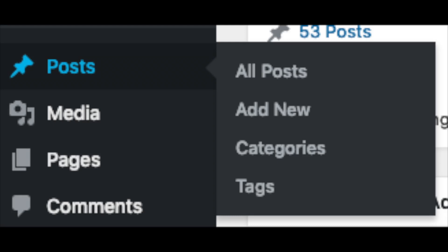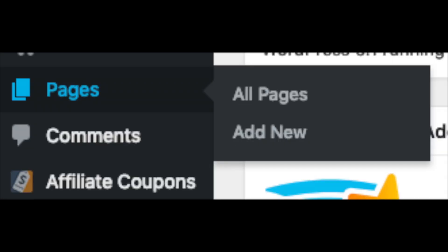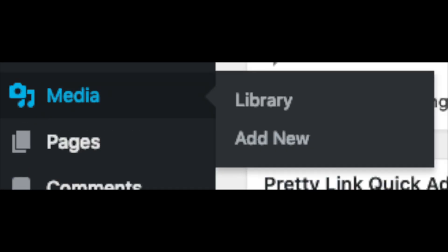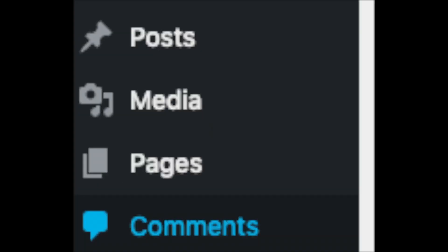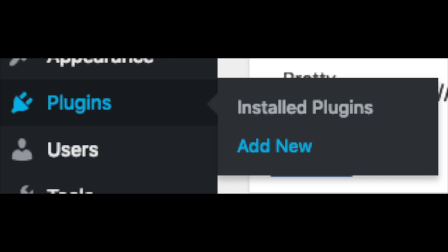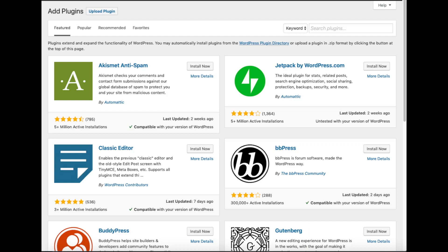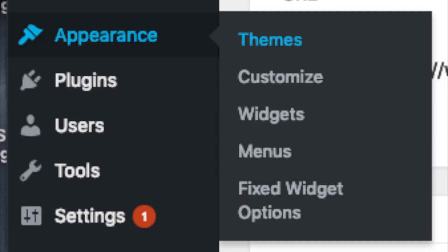Posts is where you can add new posts. Pages is where you can add new pages. The Media tab is where your images will show that you upload to your blog. Comments is where you can view comments people leave on your blog. Plugins is where you can install plugins for your blog — almost any customization or feature that you would want, more than likely there is a plugin already made for it. Appearance is where you can change the look of your theme, change your theme to another one, or a premium theme.